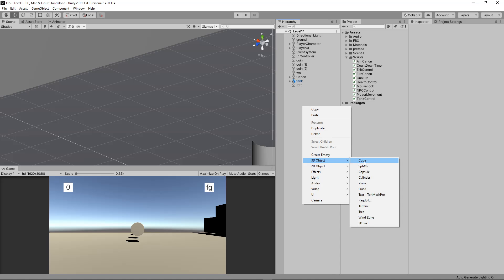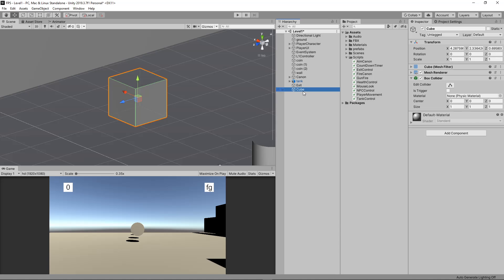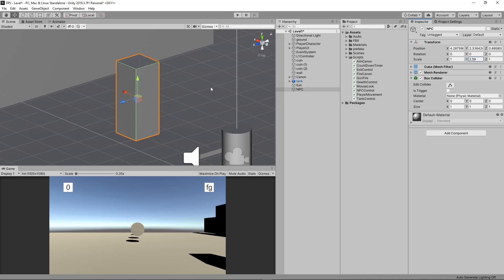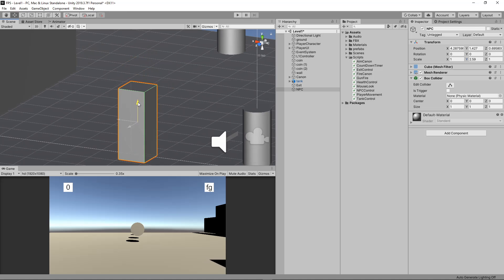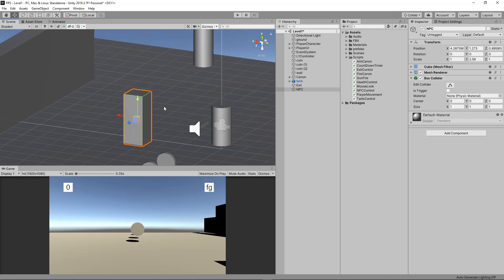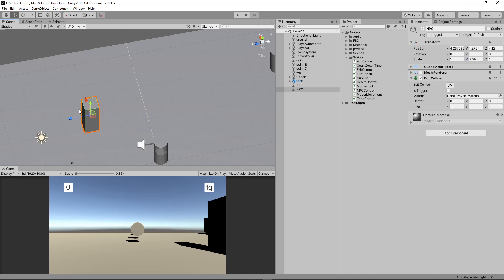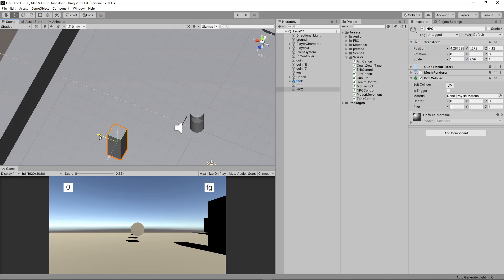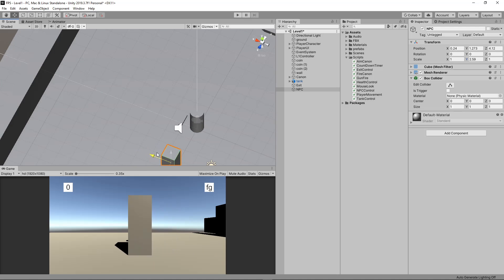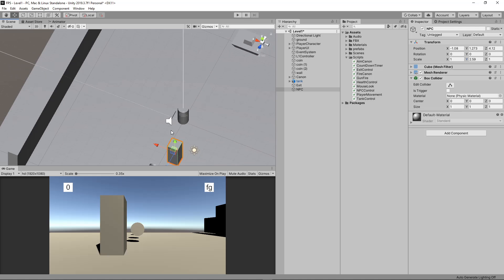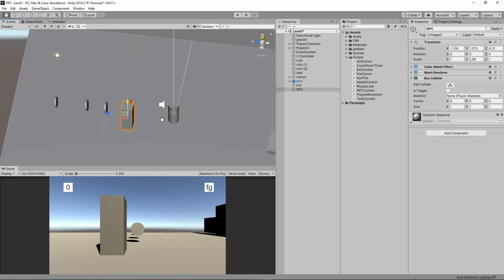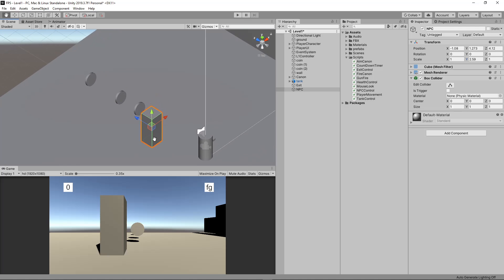So let's set this up. I'm going to make a cube and the cube is going to be my non-player character. We'll scale it up on Y a little bit - that'll be my bad guy. Obviously we'll replace this with decent art assets shortly. I'm going to place this in front of my player character so I don't have to move much when I play the game.